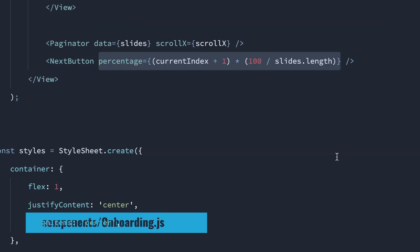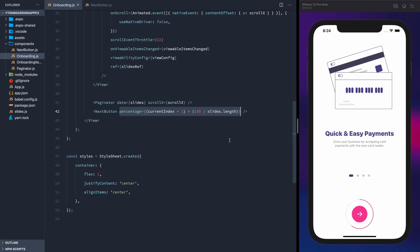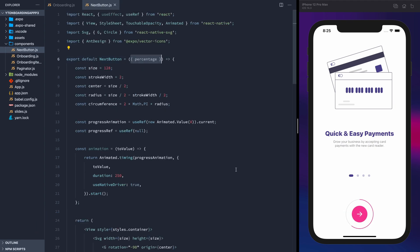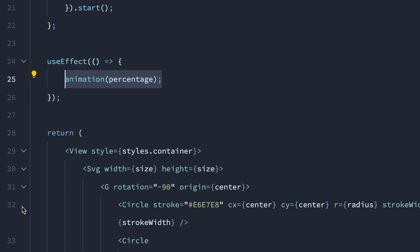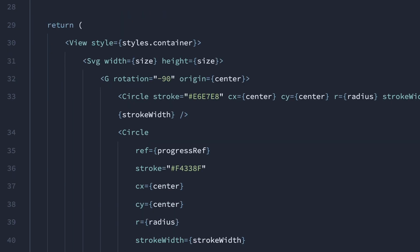Back in onboarding, let's pass in the percentage of the flat list. We get that by adding the current index plus 1 and multiplying that by 100 divided by the length of the slice array, and accept that prop in the next button. Add the first of two useEffects, which will call the animation function and pass in the current percentage, making sure to add the percentage as a dependency.